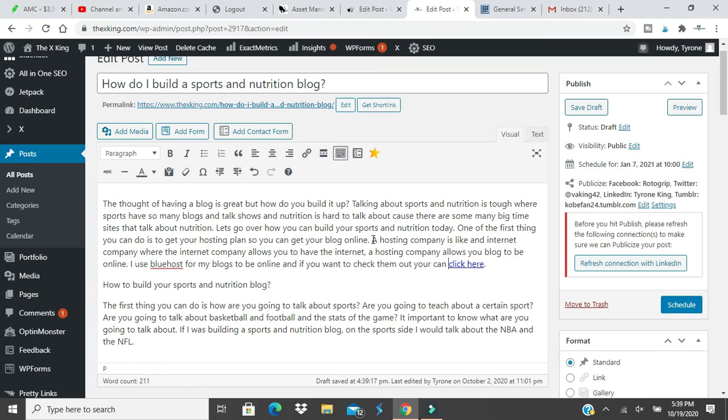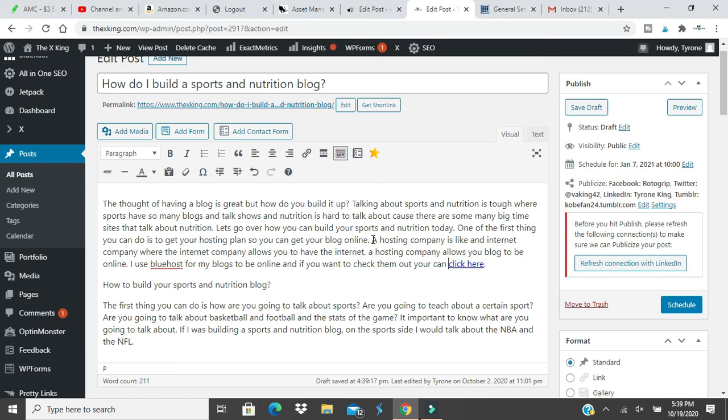I would do something like that. Actually, first thing I would say, get a hosting plan. The second thing you do, I would teach, what are you going to teach about a certain sport? I will talk about all the sports. It gives you more content. It gives you a broader turn. You don't want to be boxed in. You can only talk about basketball, but you have all this knowledge on football.